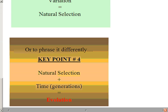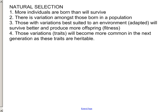The four key points of natural selection are: more individuals are born than will survive; there is variation among those born within a population; those with variation best suited — best adapted — to an environment will survive better and produce more offspring, which is what we call fitness; and those variations or traits that make individuals more fit will become more common in the next generation as those traits are heritable.